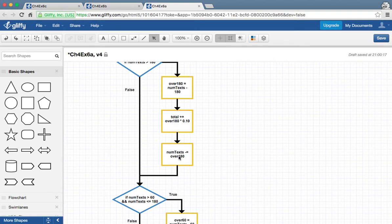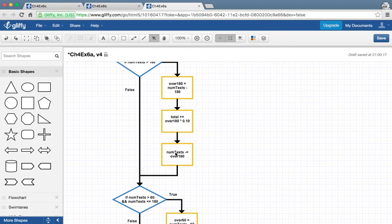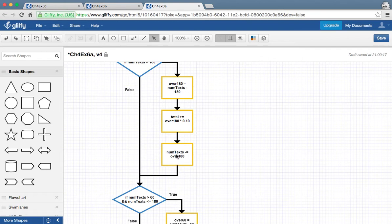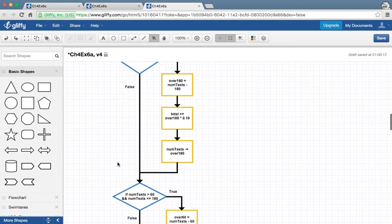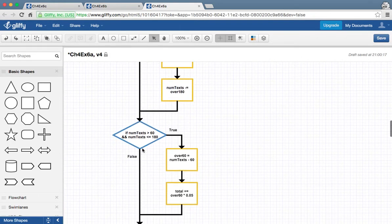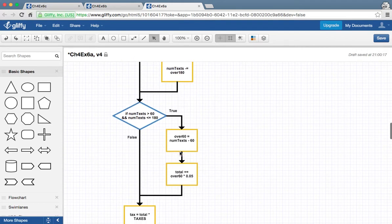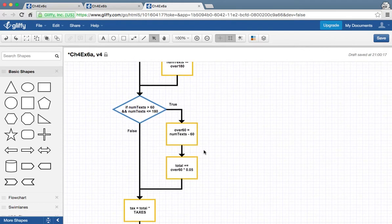Now we need to adjust the number of text messages, whatever number is stored in this variable. We need to adjust that so we can figure out how many text messages are going to be charged at 5 cent each. Because we know that we still have over 60 text messages. So we just do number of texts minus equals over 180, which is 10 text messages. And then we have 180. So now number of texts holds the number 180. And this statement will be true now. Because 180 is actually less than or equal to 180 and greater than 60.